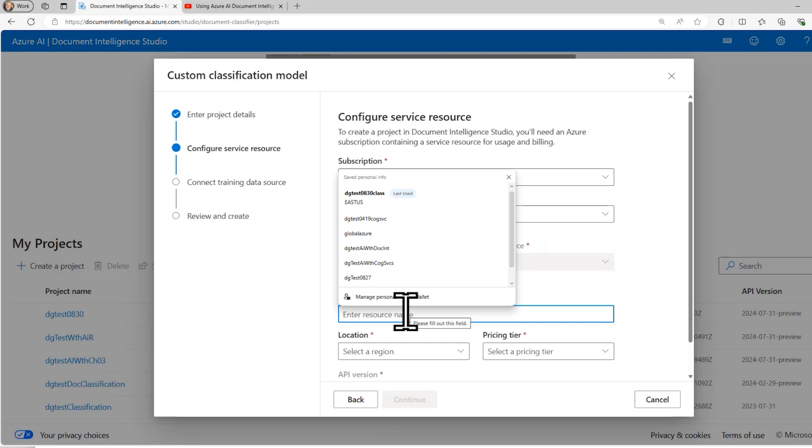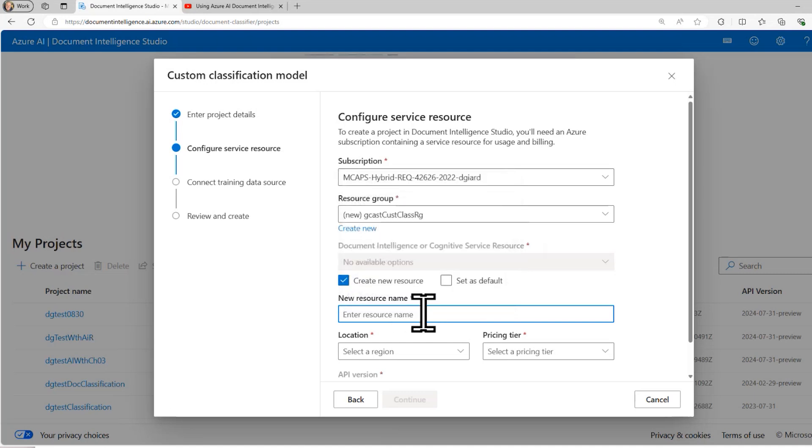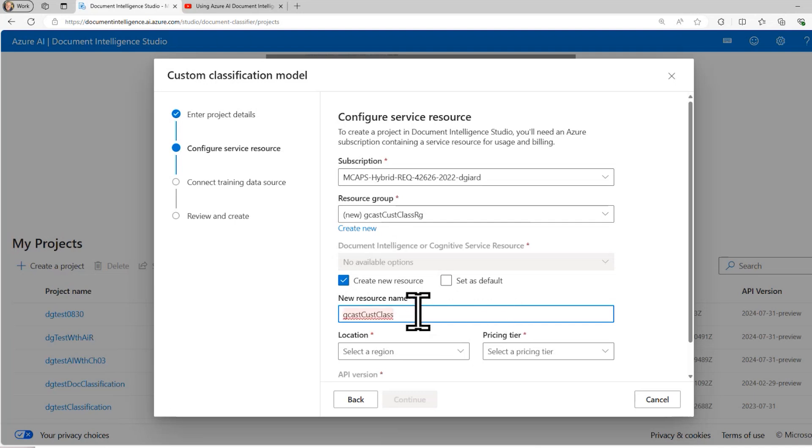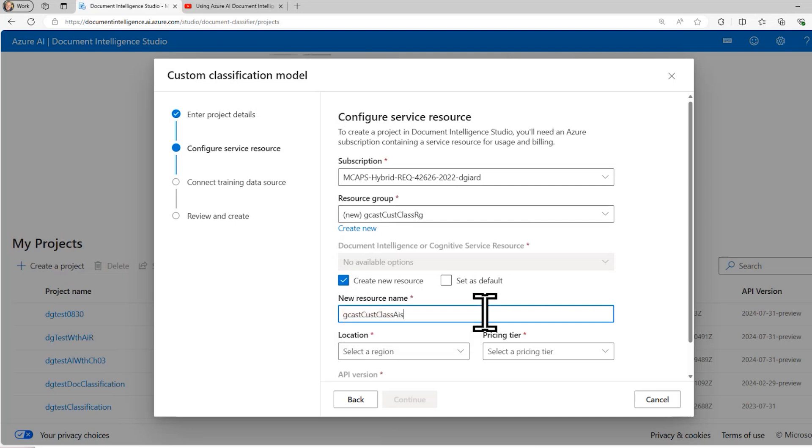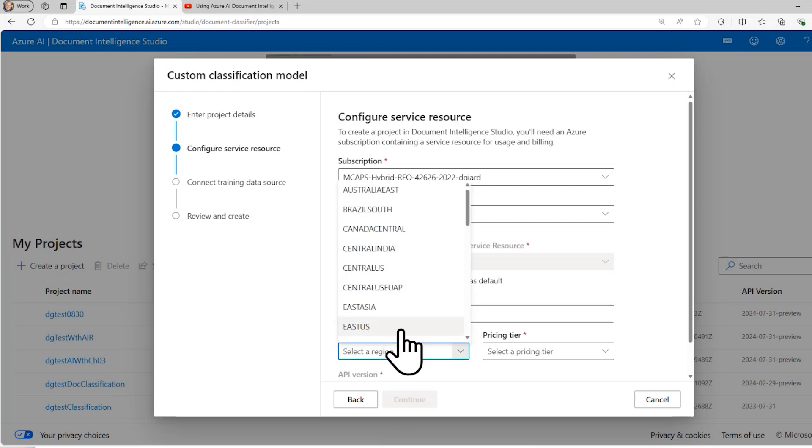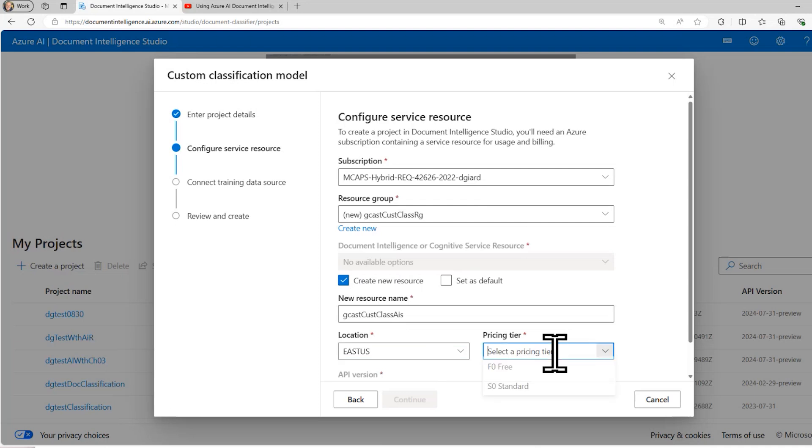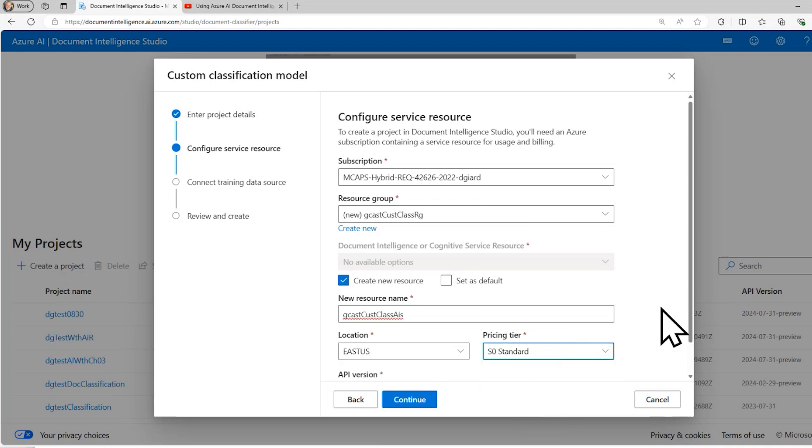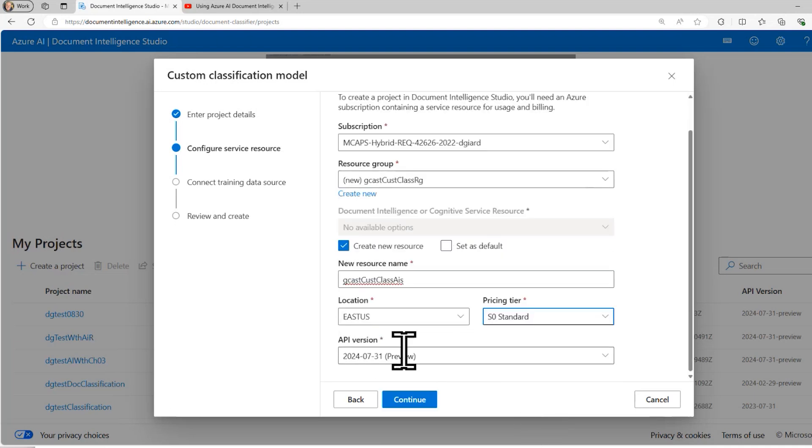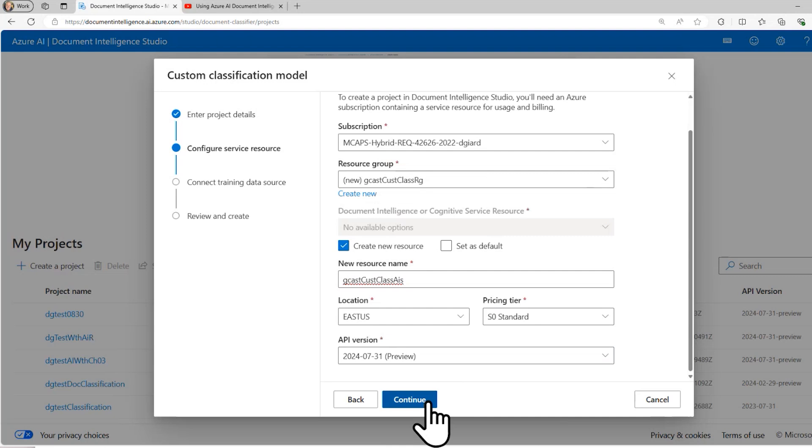I'm going to create a new AI service. I'll call it Gcast Cust Class AIS for AI service. I'll put it in East US, I'll use the standard pricing tier, just the default API version is fine.